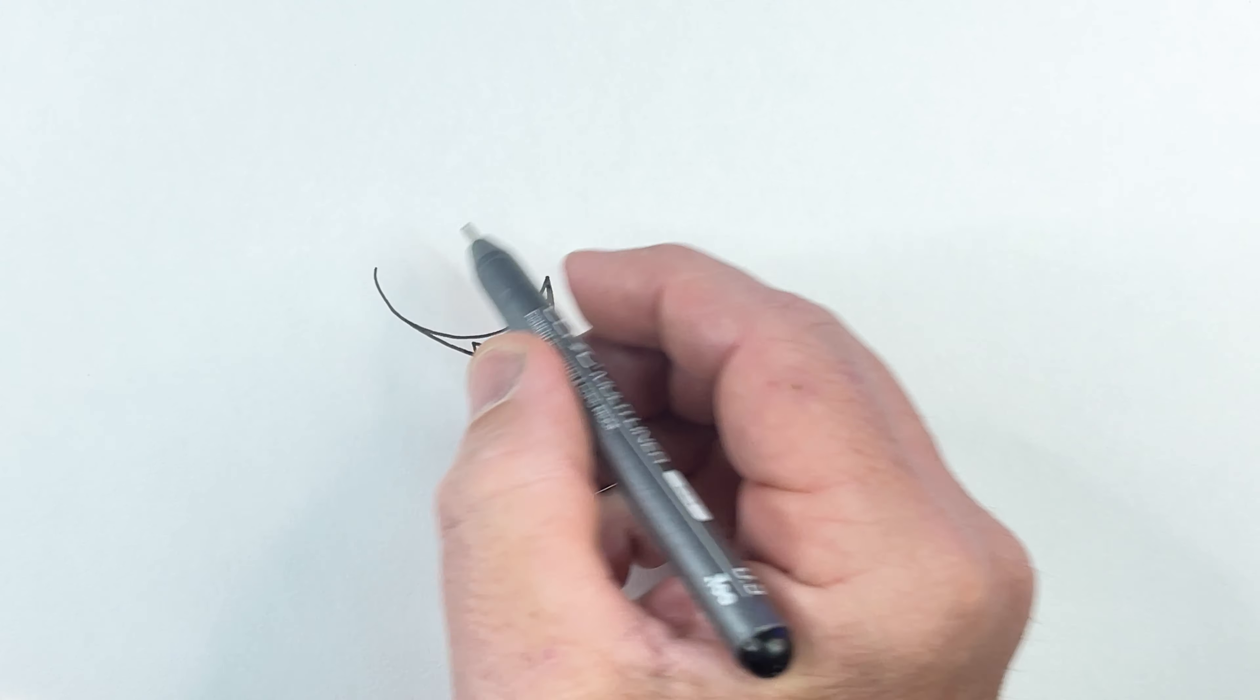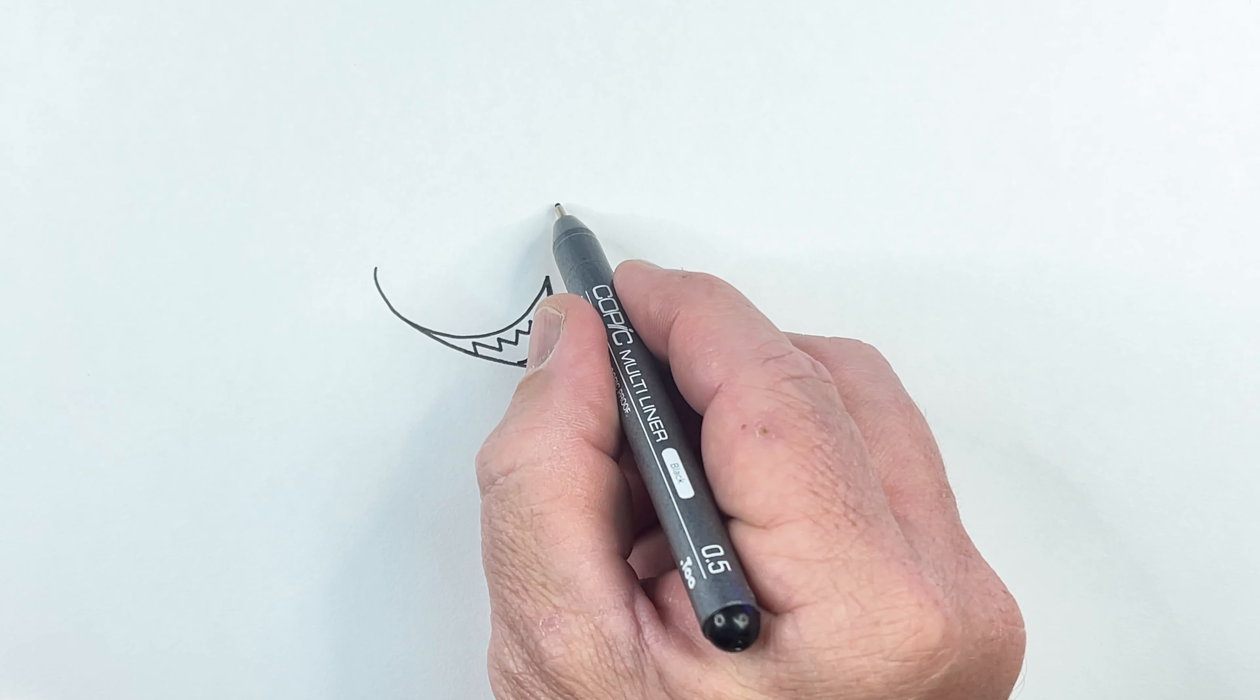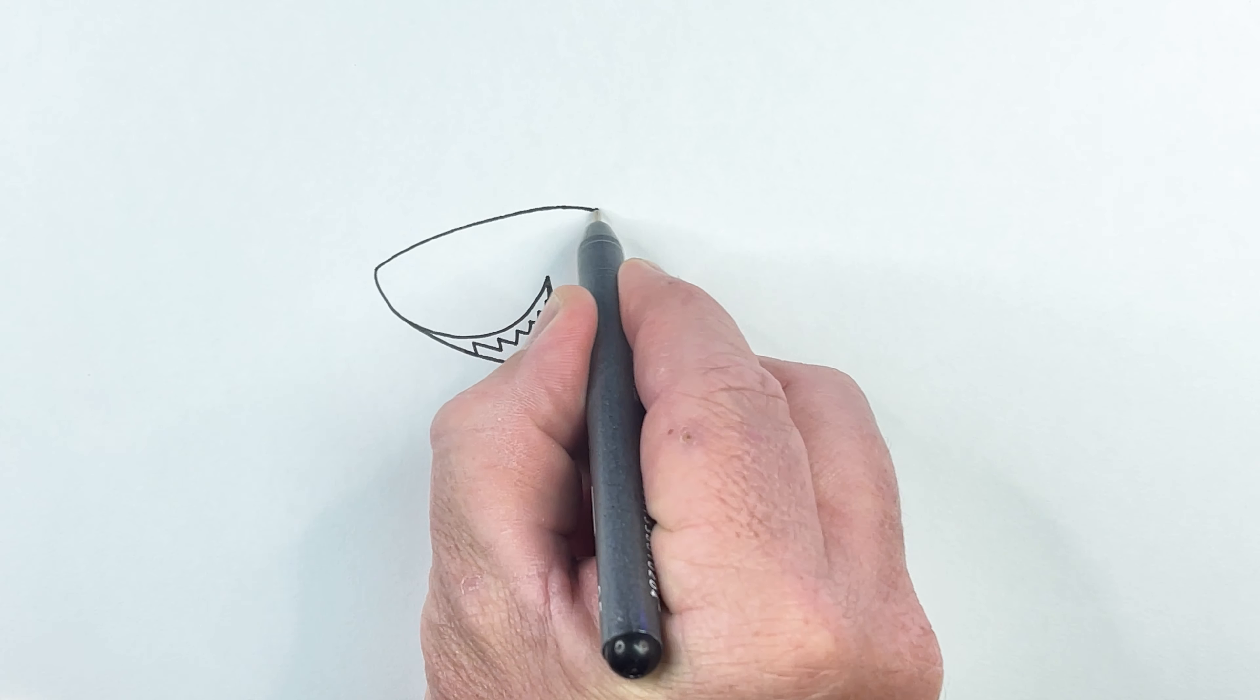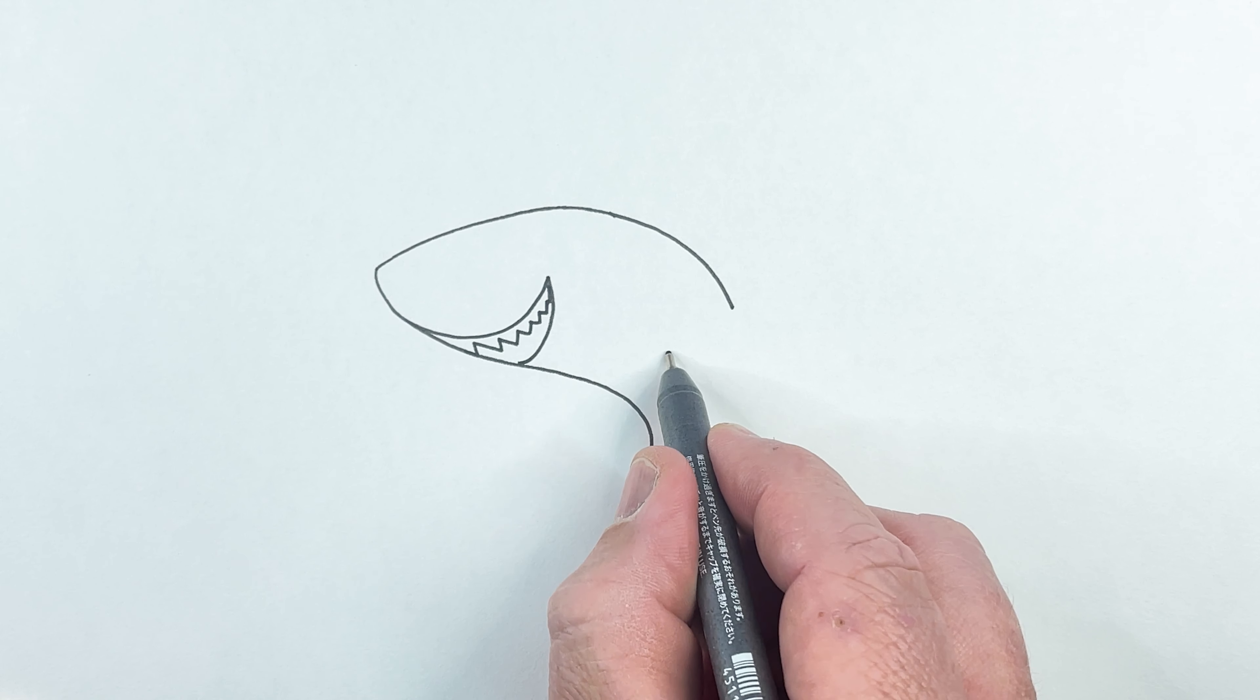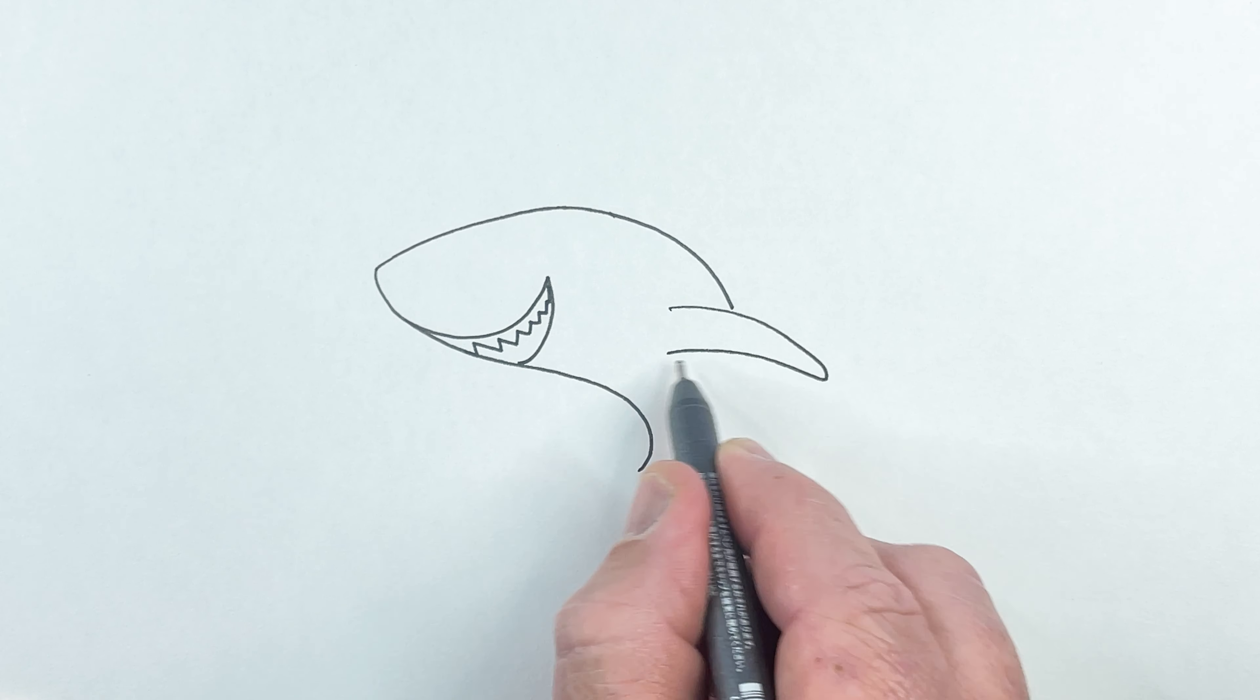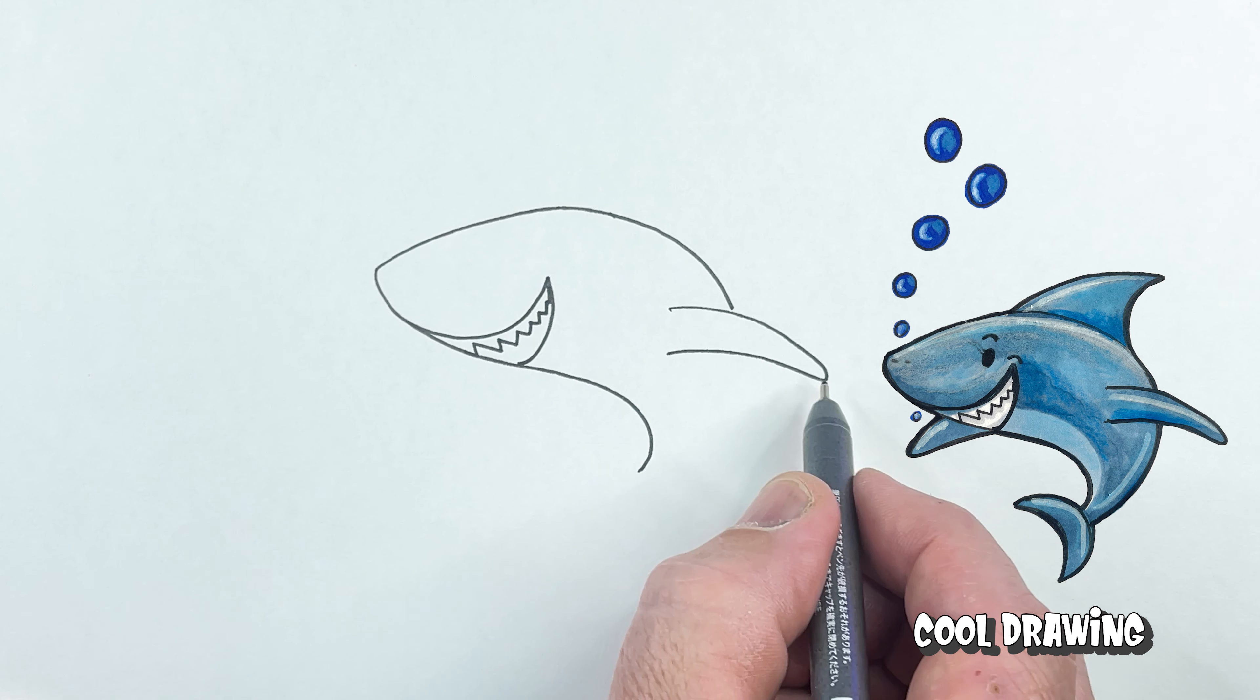Now what we're going to do is bring the shark around, so we need to leave about that much space there. We're going to come around and keep coming around until we hit about here because this is where we have to draw the fin. Now look at the shape, the line coming down, curving down and around that edge there.